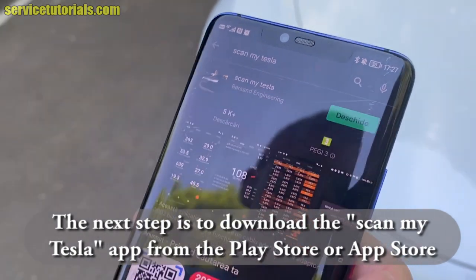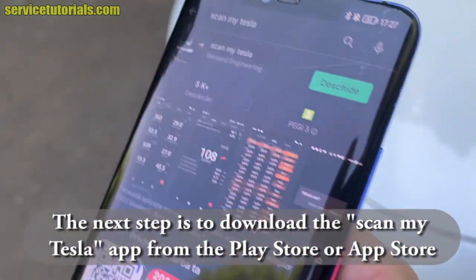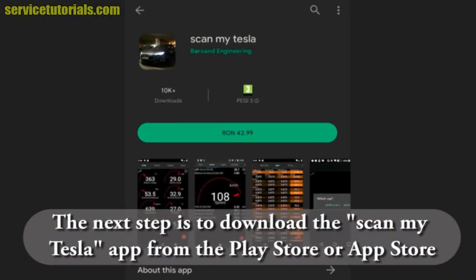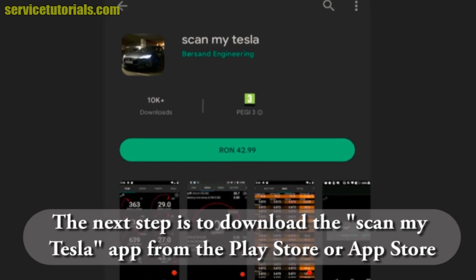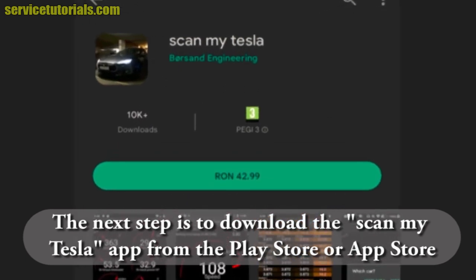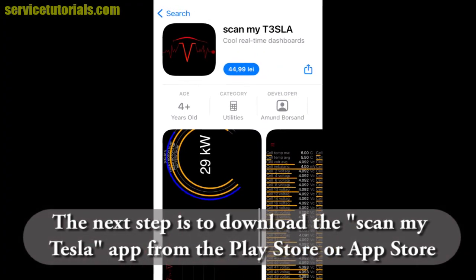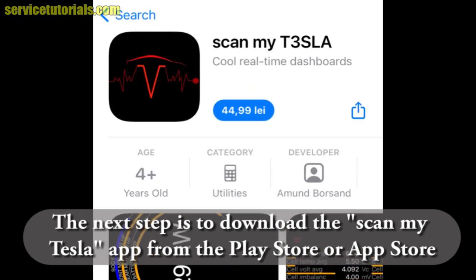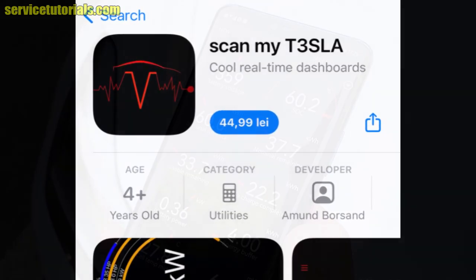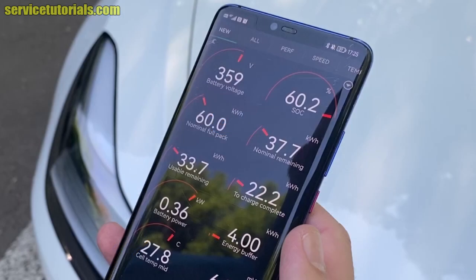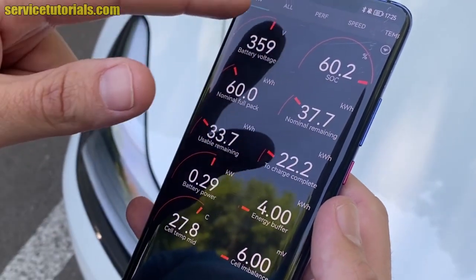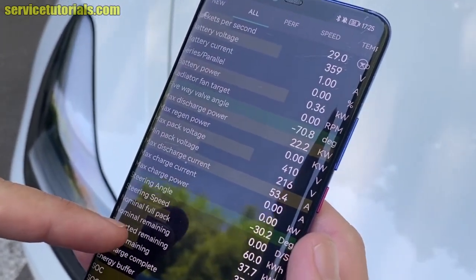The next step is to download the ScanMyTesla app from the Play Store or App Store. When you open the app, you can see in the New category the battery voltage, battery power, battery temperature, and many other values. In the All category you can see all the values of the electric car.